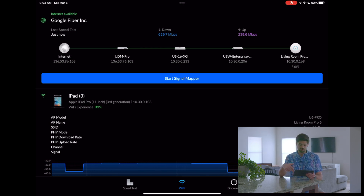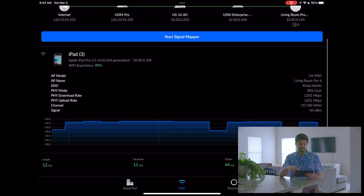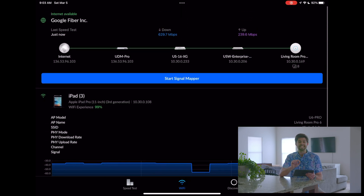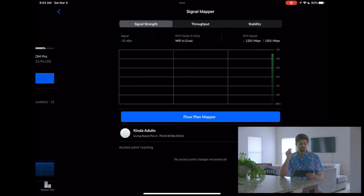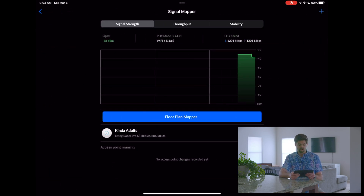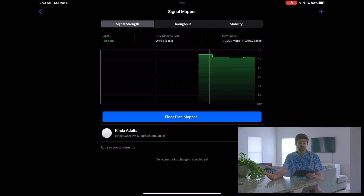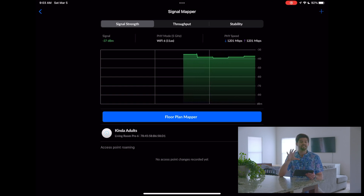It'll tell you some general parameters right here. And what is really great is the signal mapper — the signal mapper is everything. It's got three different tabs for the three most key pieces of information you need. First off, signal strength.